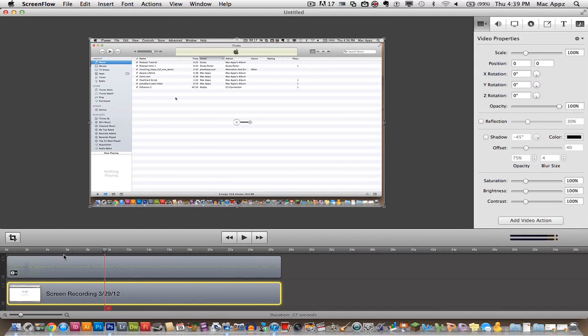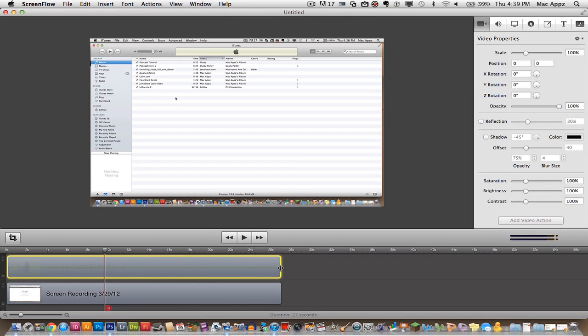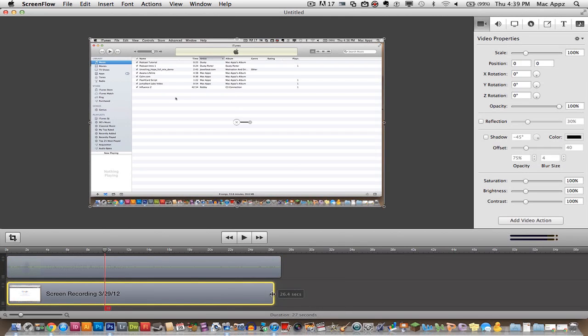You can go and edit and you can even go in here and trim certain parts. Let's say you don't want the people that are watching your video to see you press stop record. Well you just click on the end of the video footage right here and drag it left and that'll actually trim that off for you. You can do all of that within ScreenFlow.